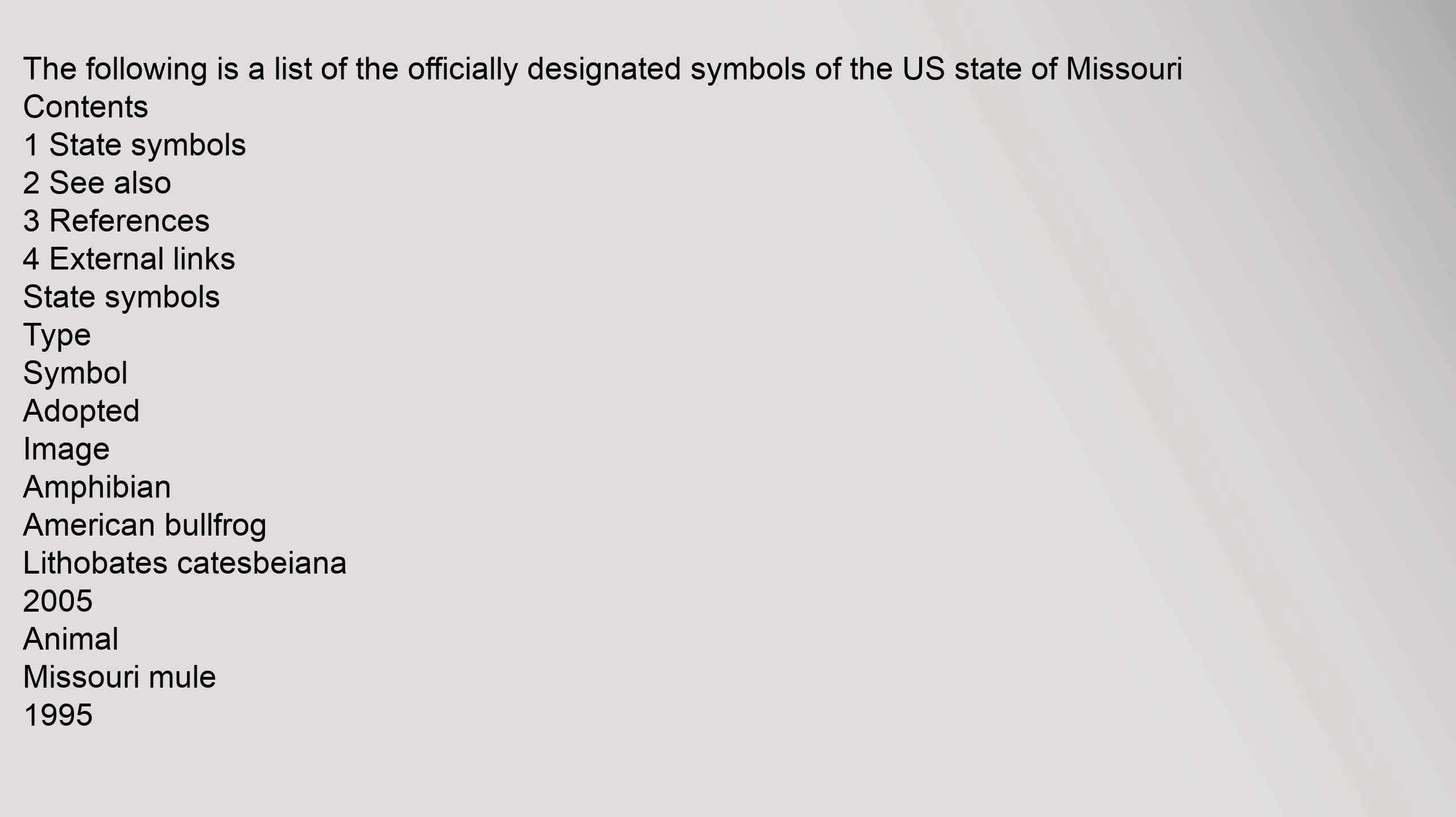The following is a list of the officially designated symbols of the U.S. state of Missouri. Contents: 1 state symbols, 2 see also, 3 references, 4 external links. State symbols: type, symbol, adopted, image. Amphibian: American bullfrog, Lithobates catesbeiana, 2005. Animal: Missouri mule, 1995.